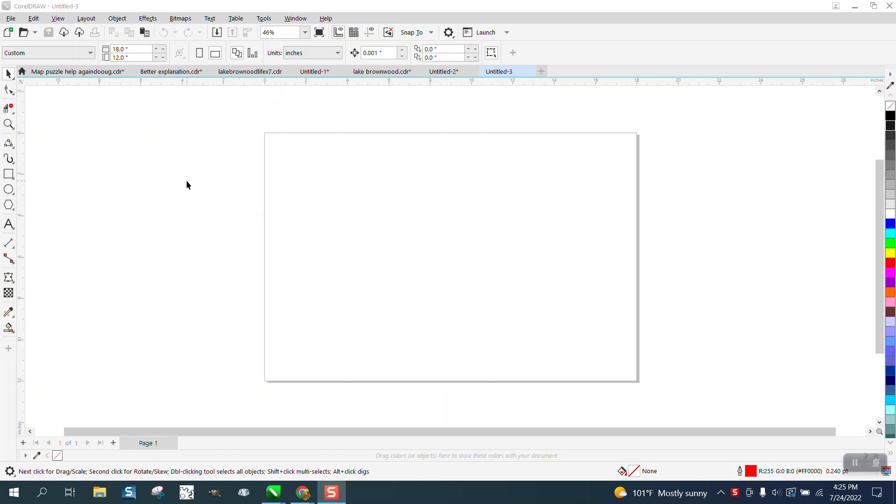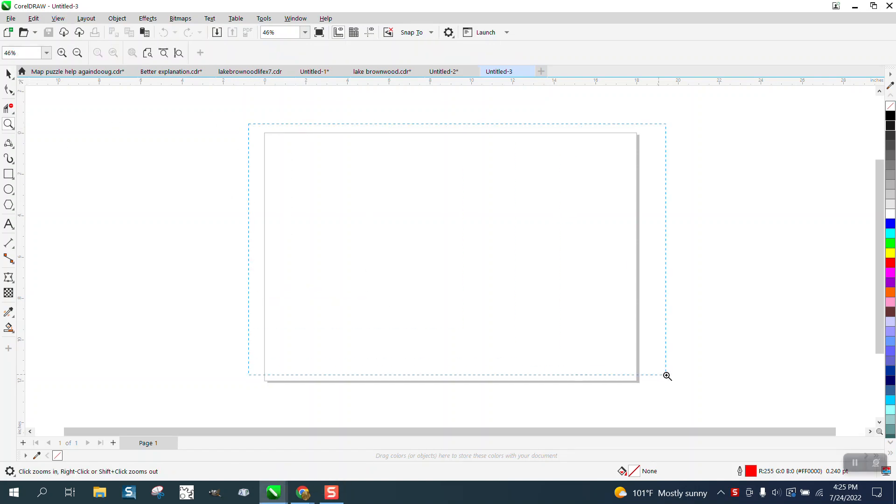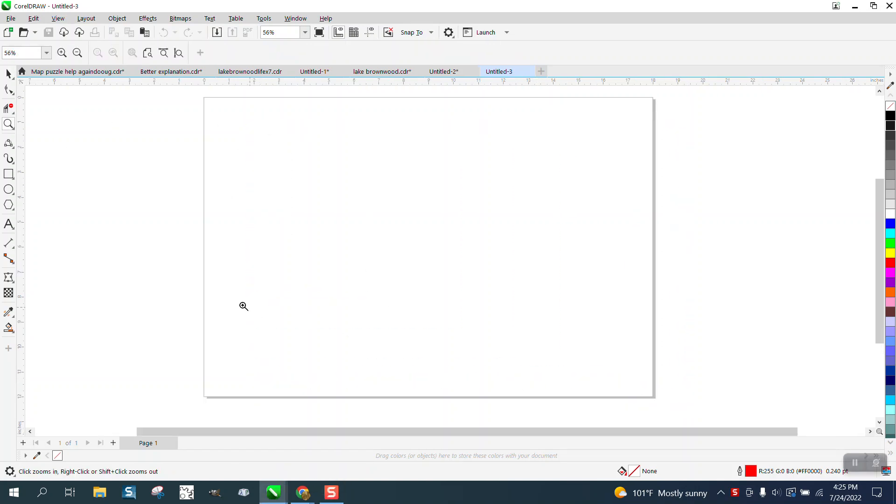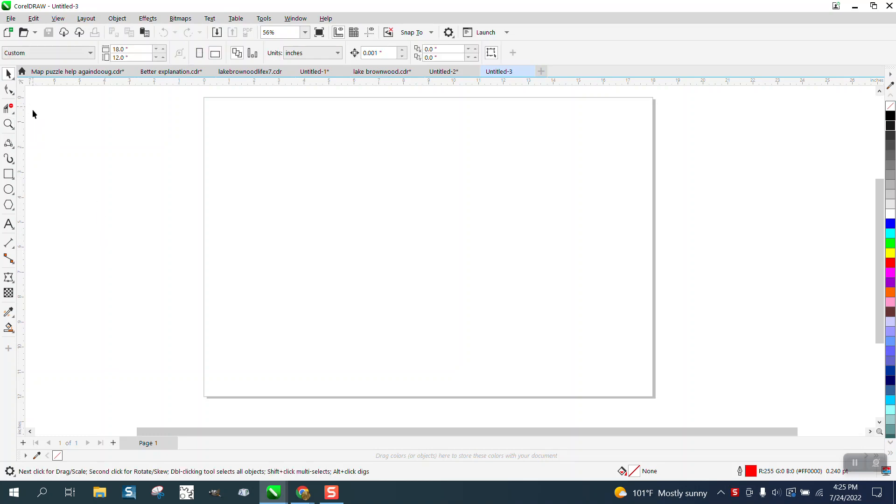Hi, it's me again with CorelDraw Tips and Tricks. Somebody emailed me the other day with a question that I could not answer. I contacted my mentor from CorelDraw, and I still have a little bit of difficulty understanding, but I think I've got it figured out.